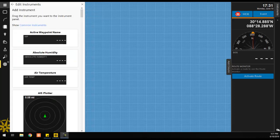A list of the most commonly used instruments will be displayed. To view other types of instruments, click the blue link to the right of Show towards the top of the Add Instrument panel.